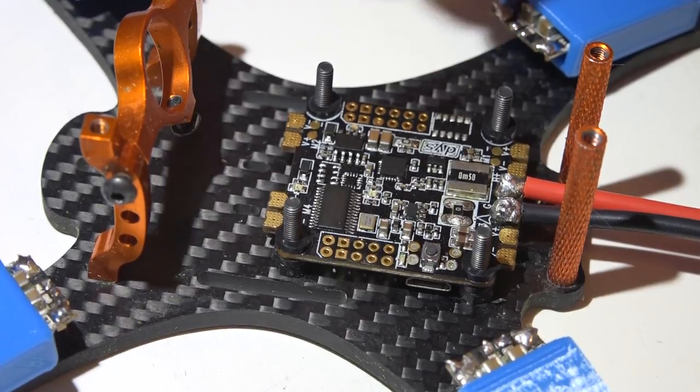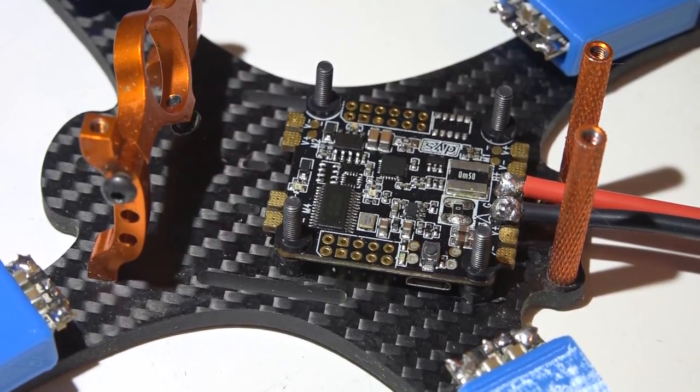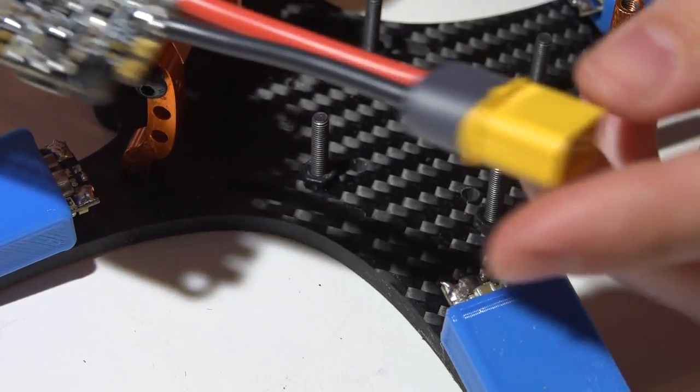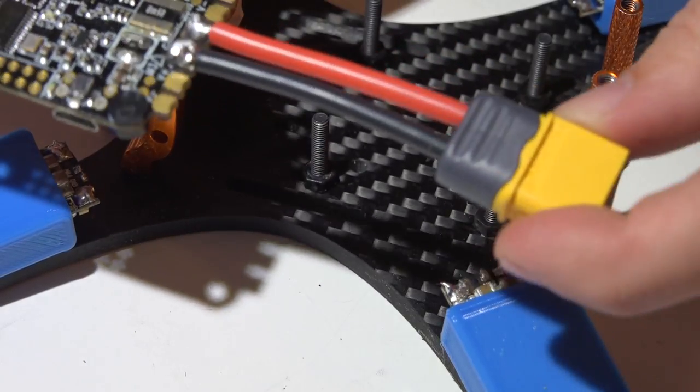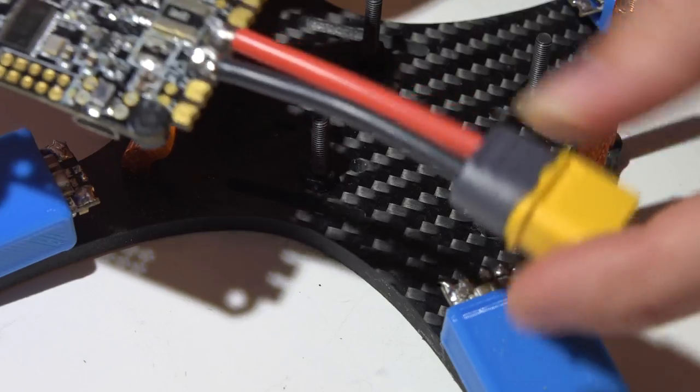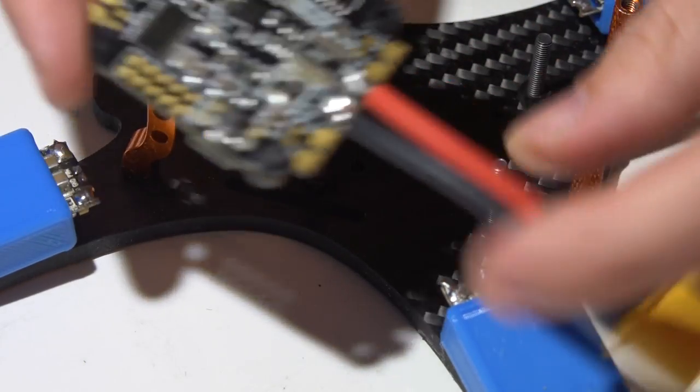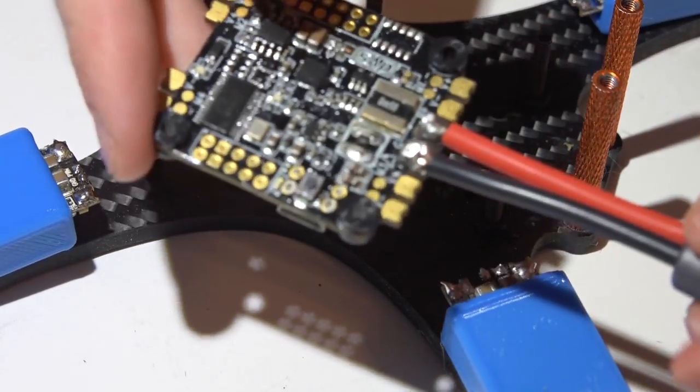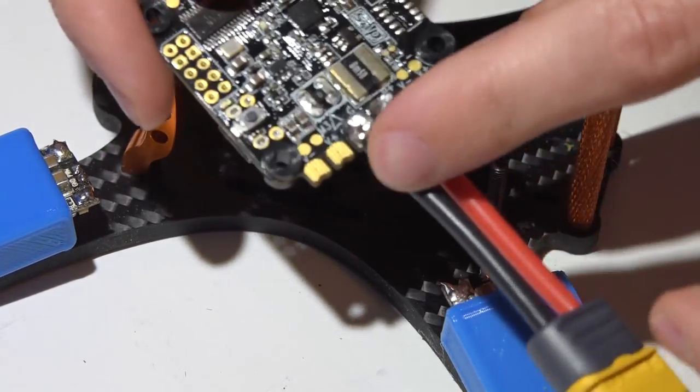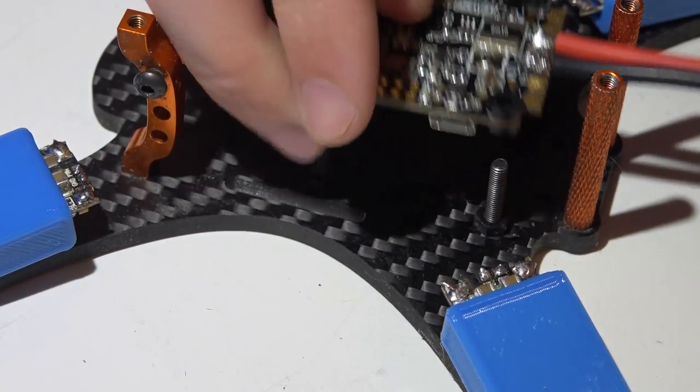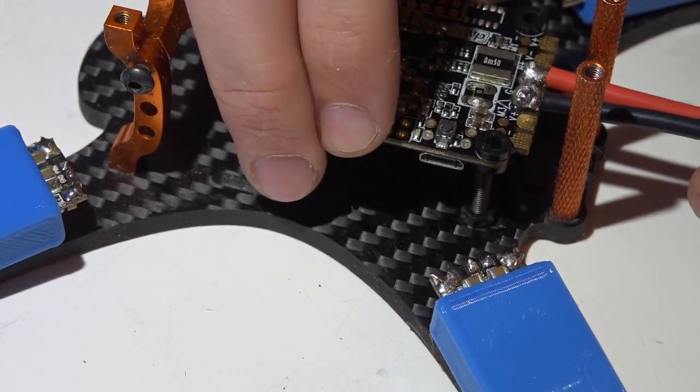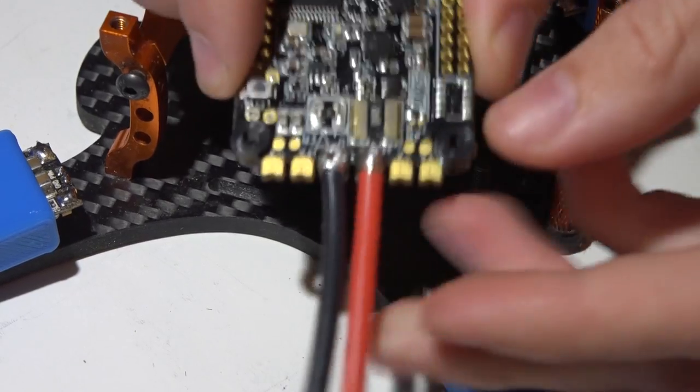I've also gone ahead and taken the XT60 connector and pigtail that comes with the flight controller. I shortened it to the length that I wanted and soldered it on. We have power on the right side, ground on the left side.